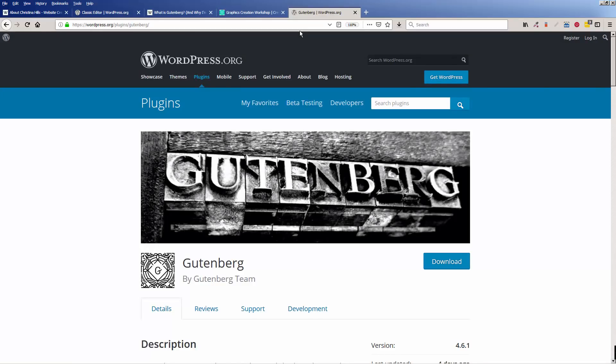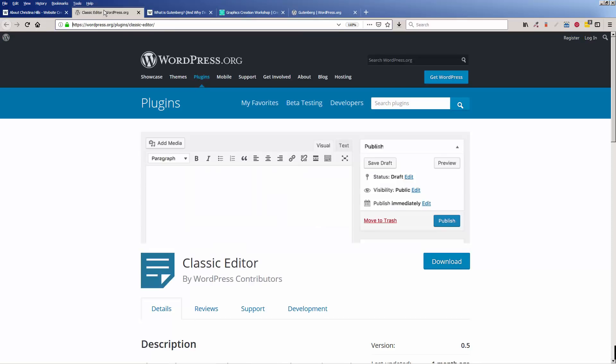So, am I telling you to never use Gutenberg? No, I'm not saying that at all. What I'm saying is, by installing the Classic Editor, you won't be caught off guard. And then when you're ready to use a new editor, you can turn it on. If you don't do this five-minute thing that I just showed you, you might get caught off guard and be totally lost and not know why you can't edit your page or post.